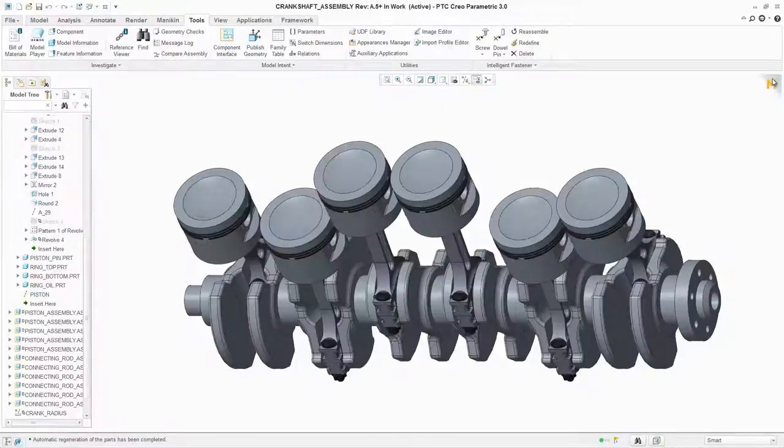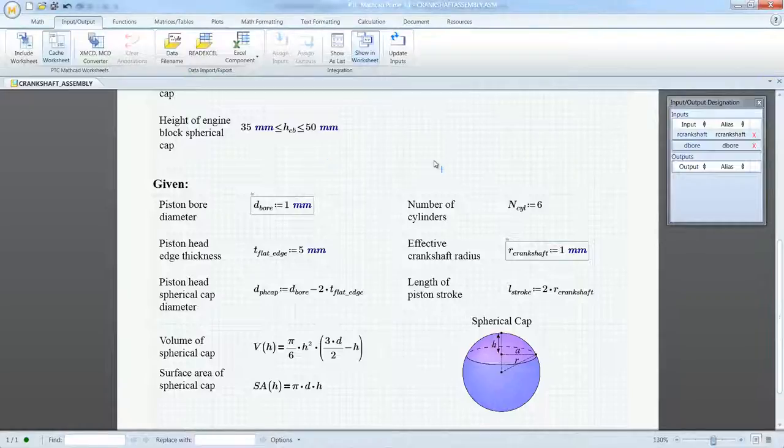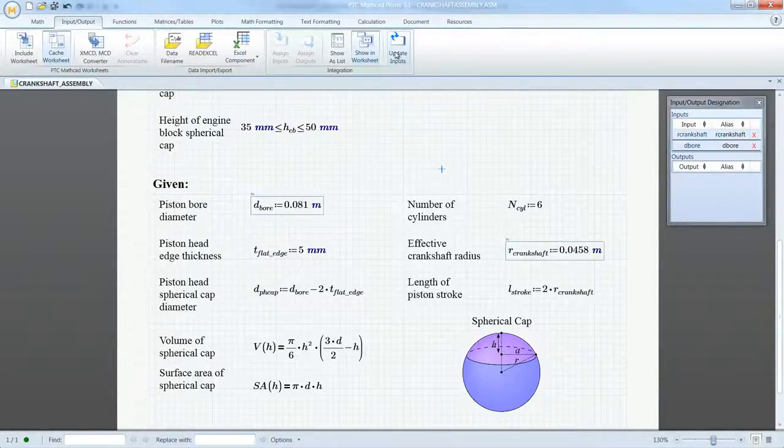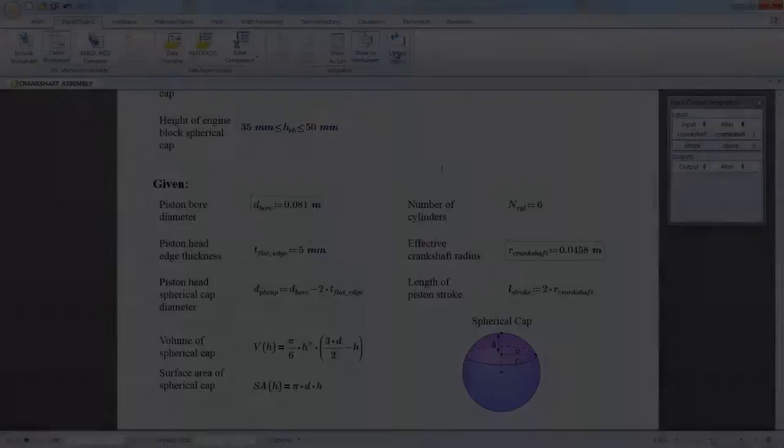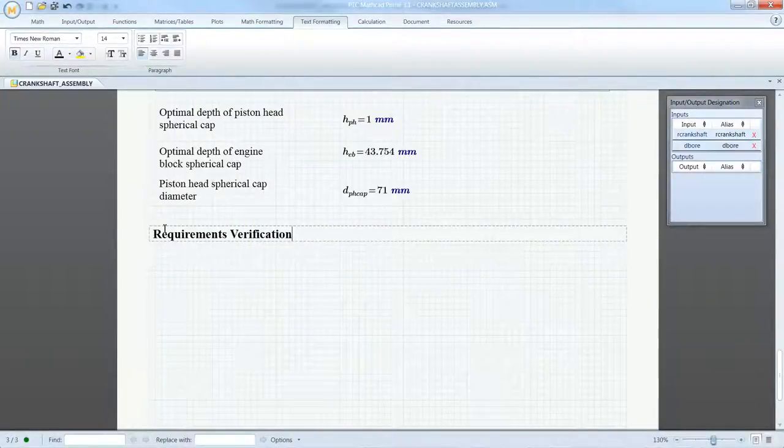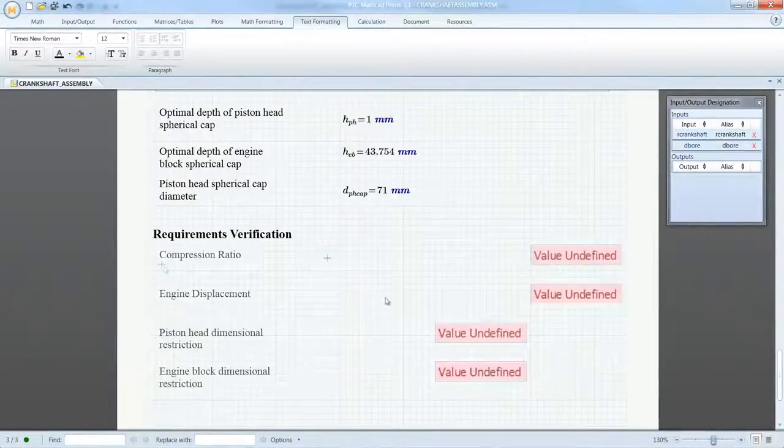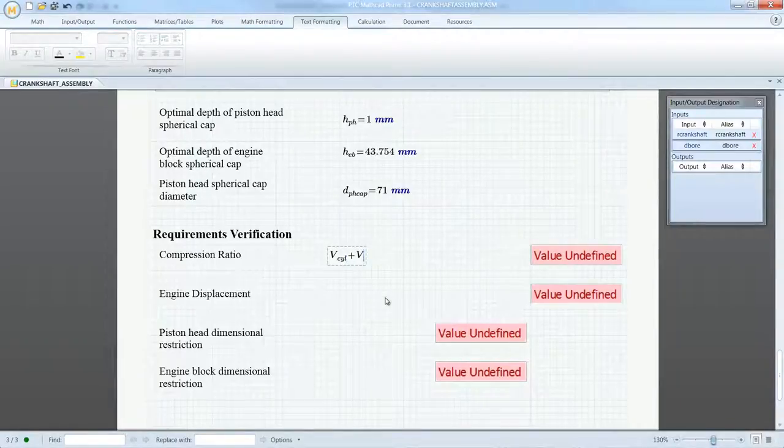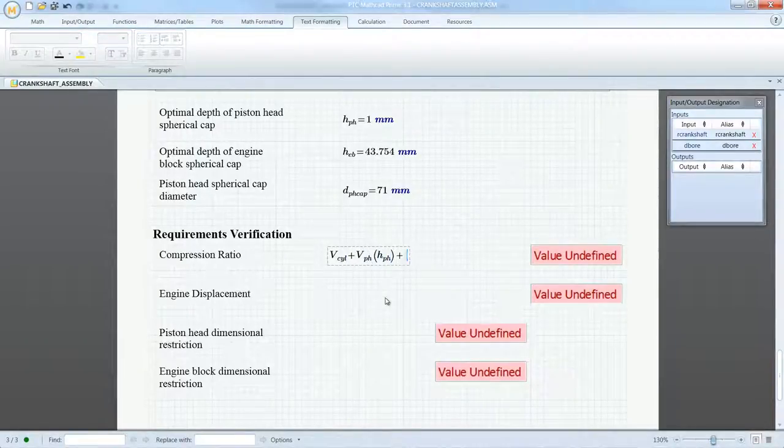Conversely, the PTC Creo model can also share dimensions and measurements with a PTC MathCAD worksheet to verify and validate the design. In this example, the allowable range for compression ratio and displacement of the engine can quickly and easily be verified.